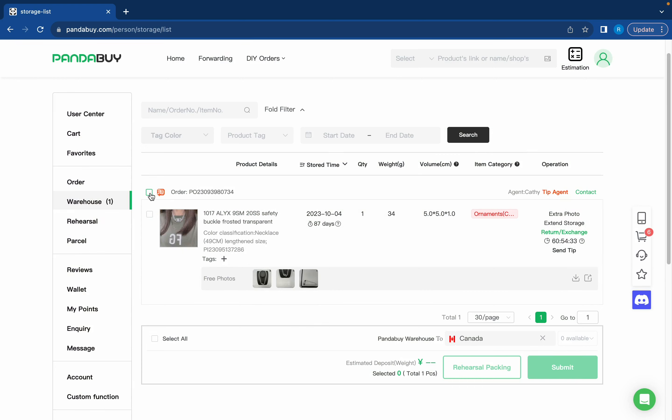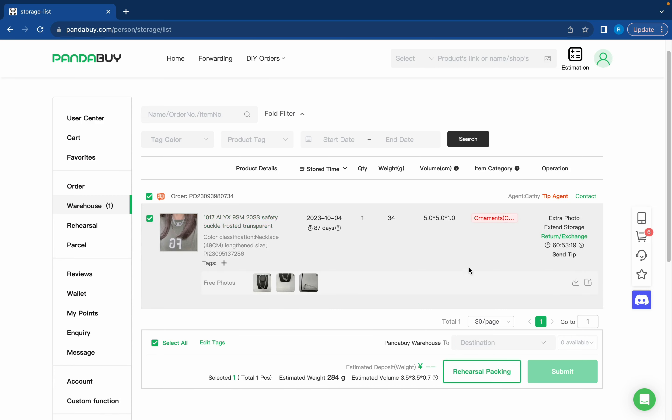One thing to note though is you should never ship singular items out with Pandabuy. You should always ship multiple out at one time because then they'll all come in one big package, hence the Pandabuy hauls. If you do one item at a time you're just going to be overpaying on shipping. It's not worth it.